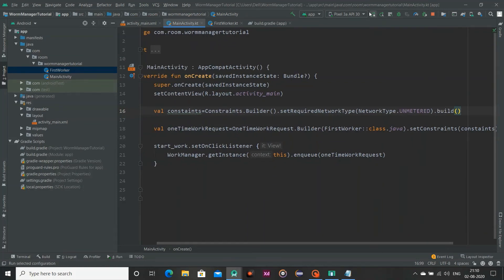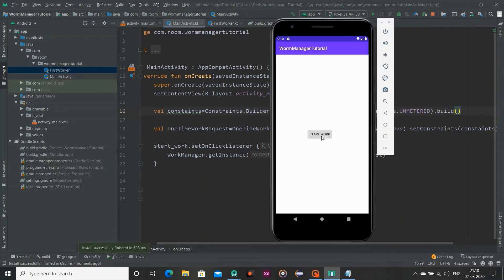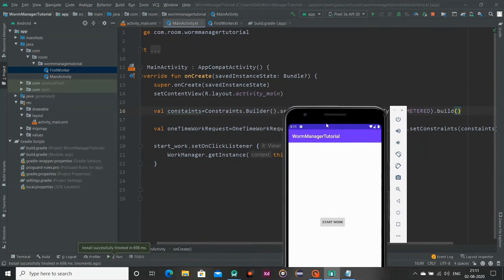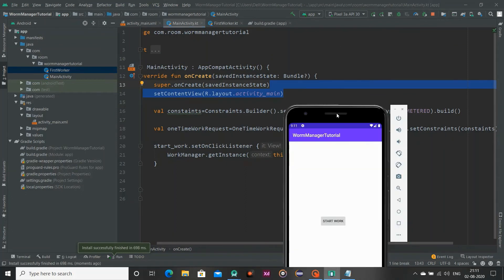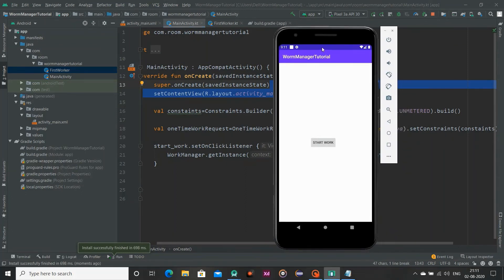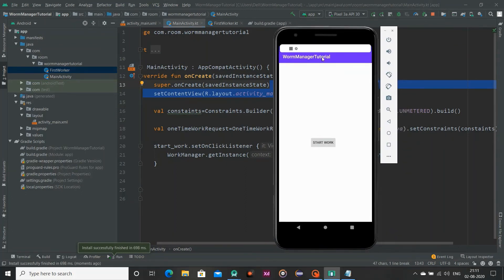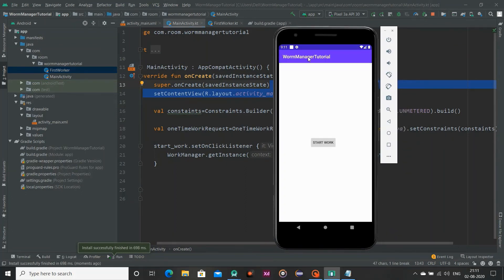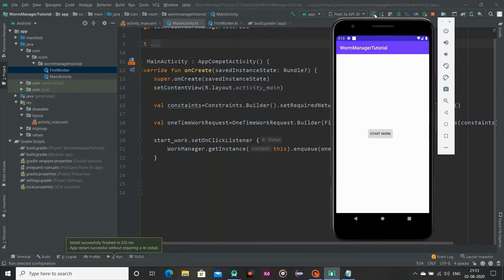And now I am running our emulator. So when I am clicking this start work, you will see our notification will appear here because our WiFi is on.